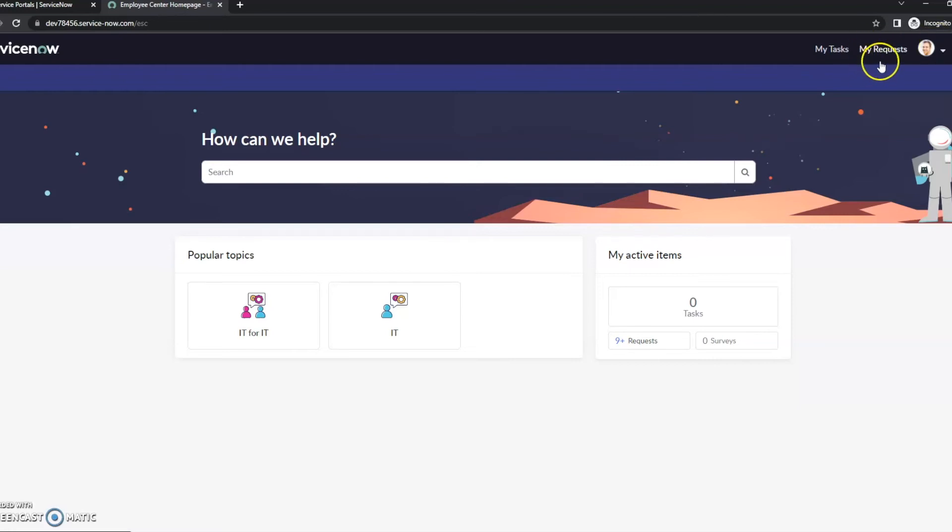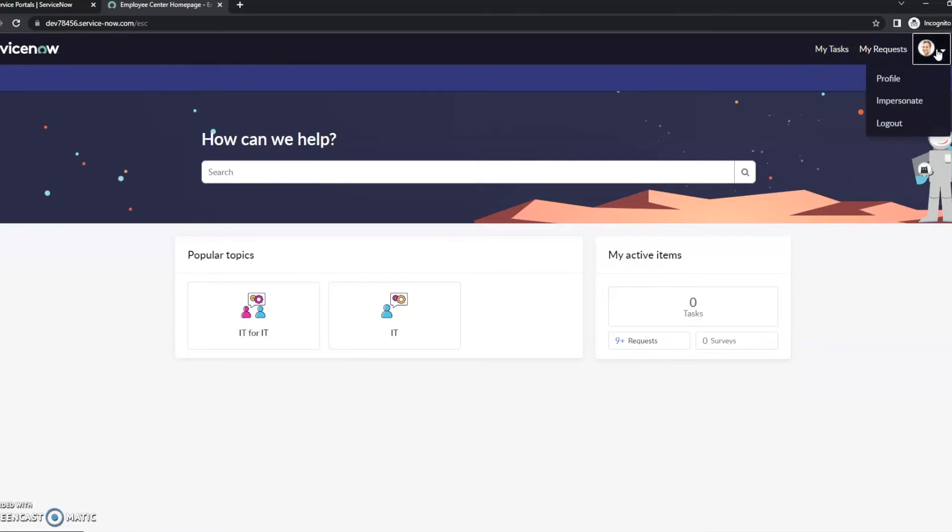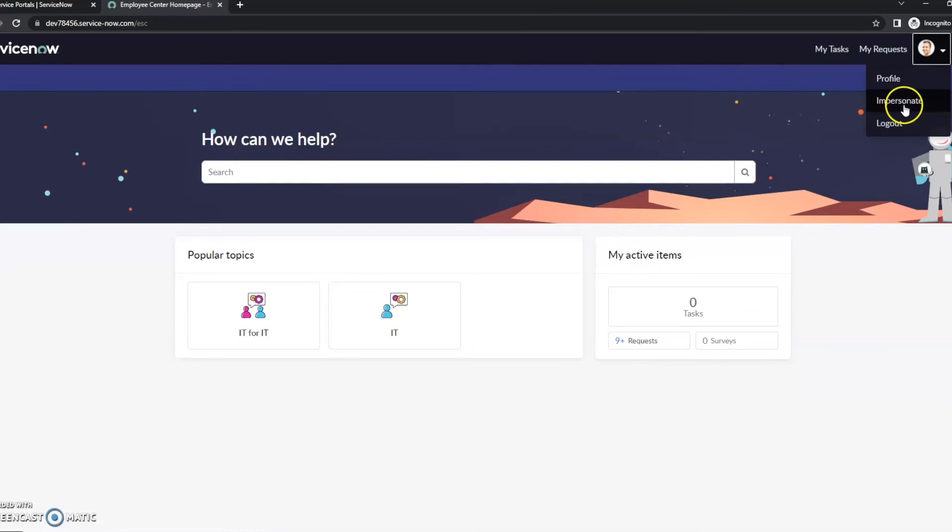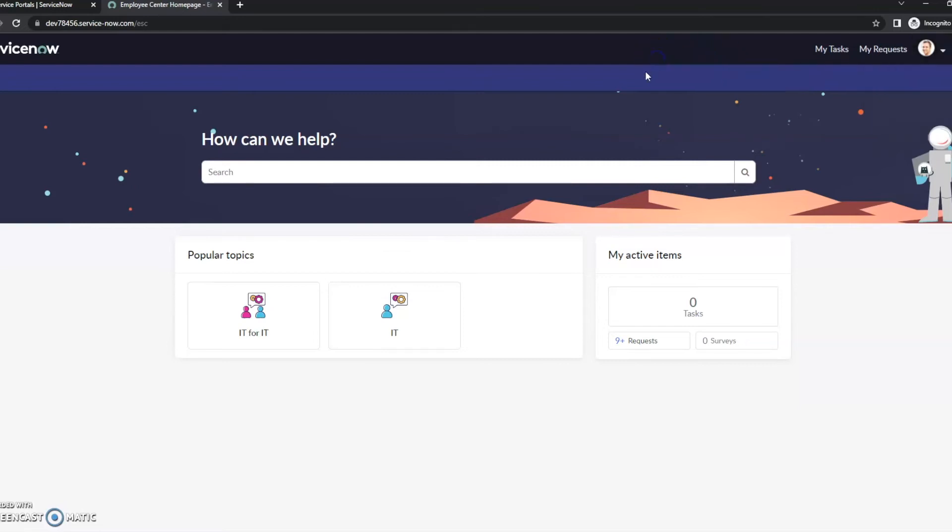The rest of these items are pretty similar—my tasks, my requests—and then this is just your profile. And then if you're an admin or have the impersonate role, you can of course impersonate users as well. So once again, the purpose of this is just to have that kind of one-stop shop, one place that looks nice, that's easy to navigate.